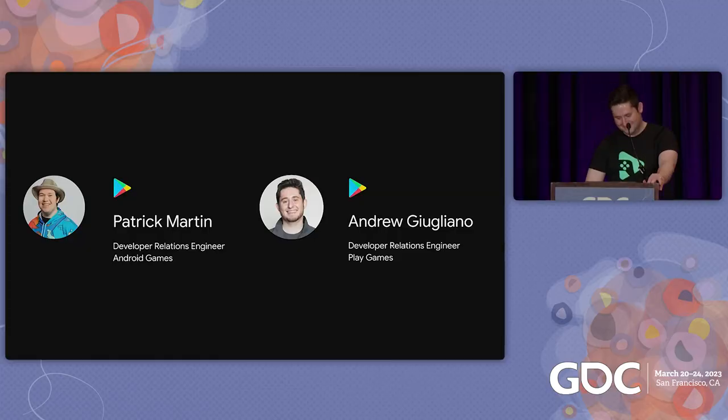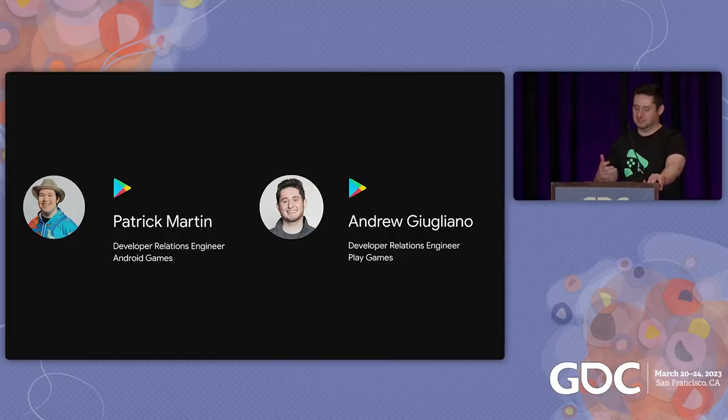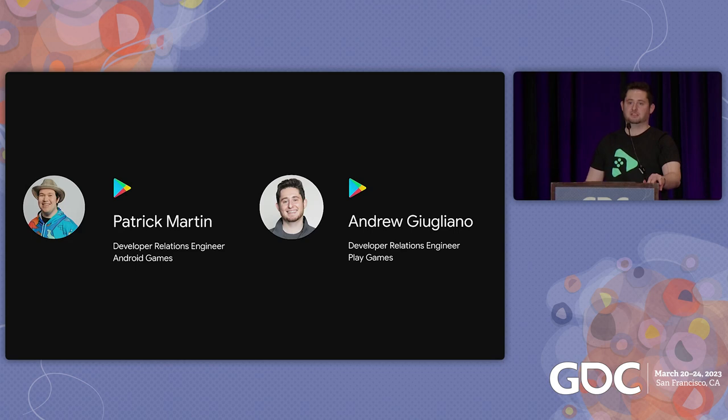My name is Andrew Giuliano. I'm a developer relations engineer at Google, helping developers to be successful with Google Play technologies. And I'm Patrick Martin, also a DRE, and choosing a bad microphone. Today we're going to talk to you about everything you need to know on how to be fully optimized for this platform.